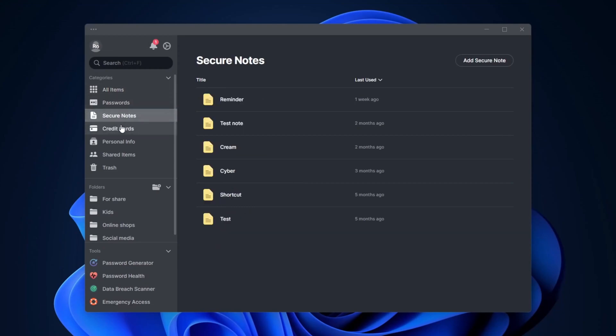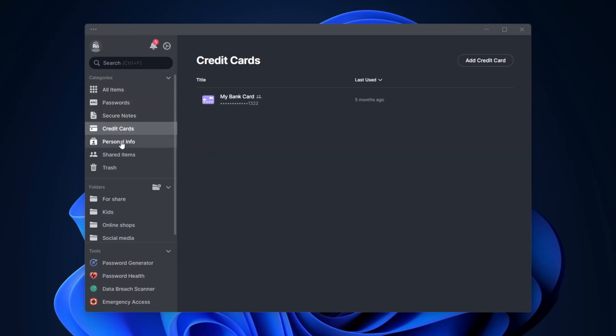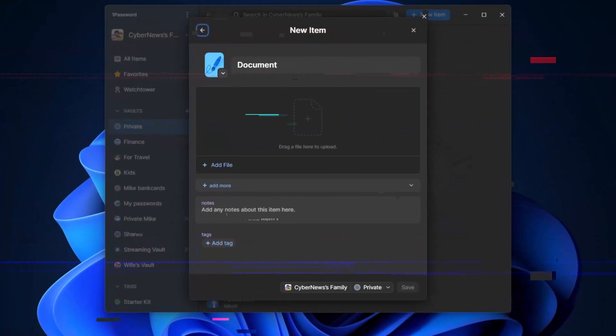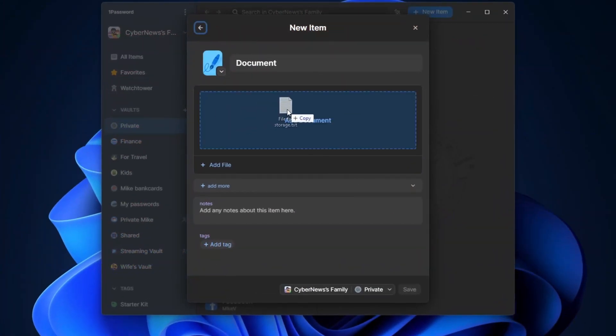And another little minor nitpick here is that I can't store files here, which for example, I can do with one password. So I'd like something similar here too.